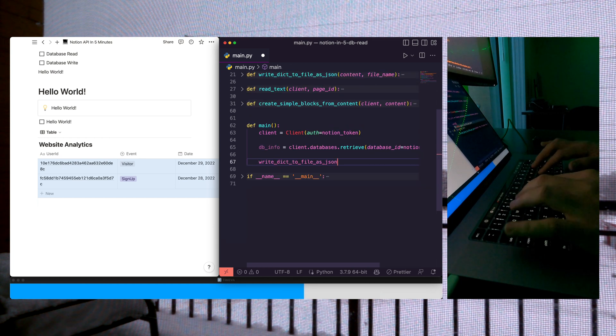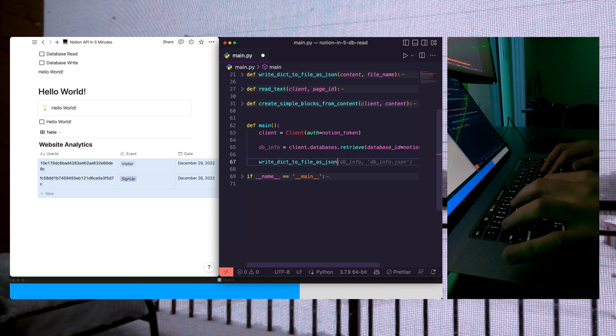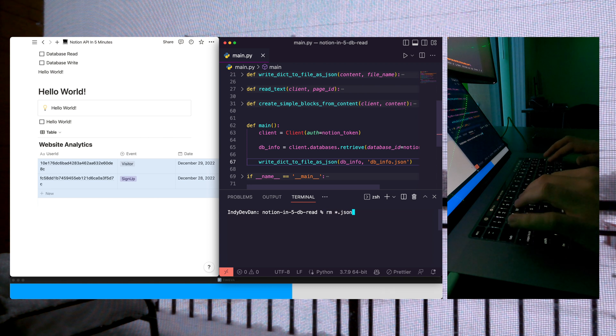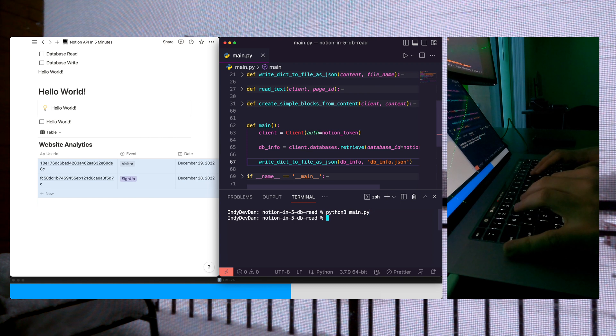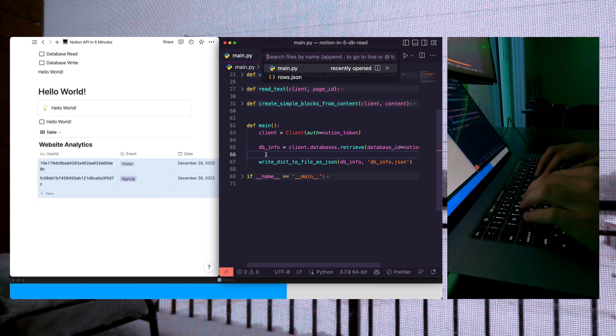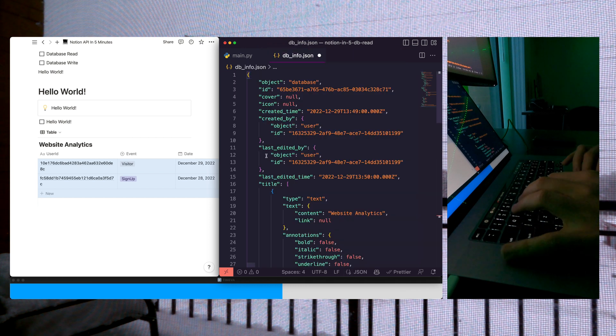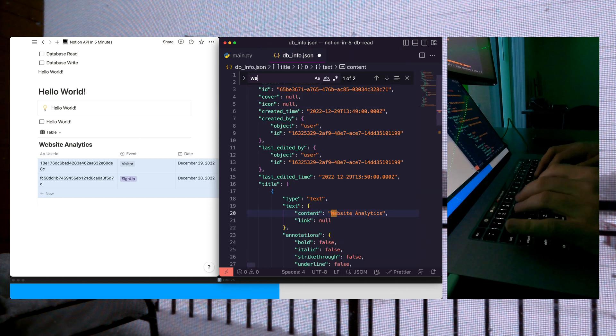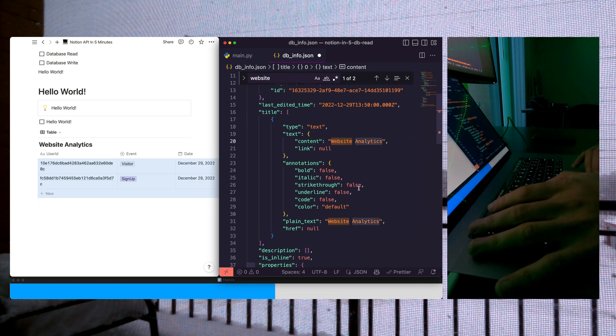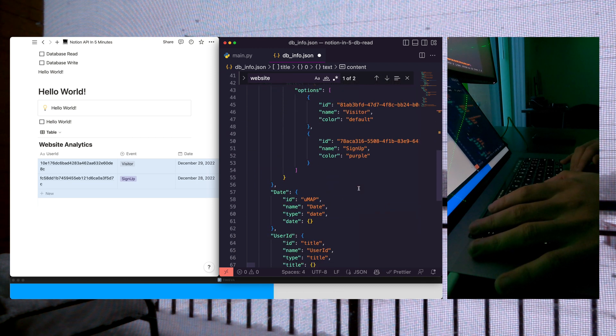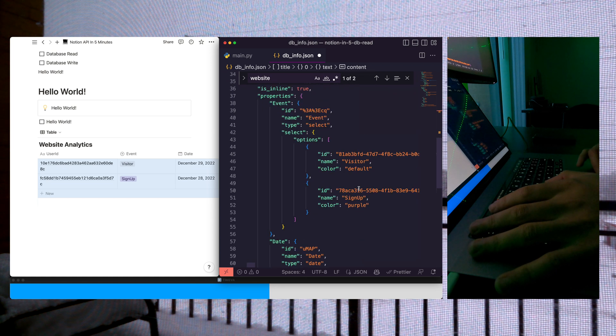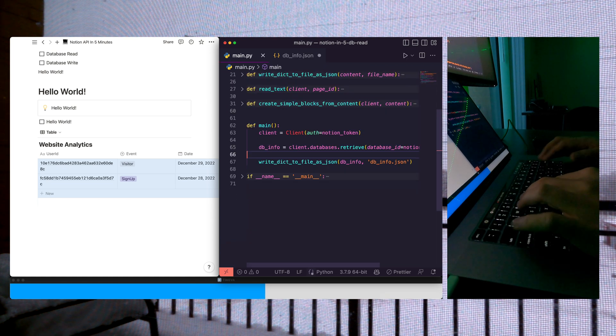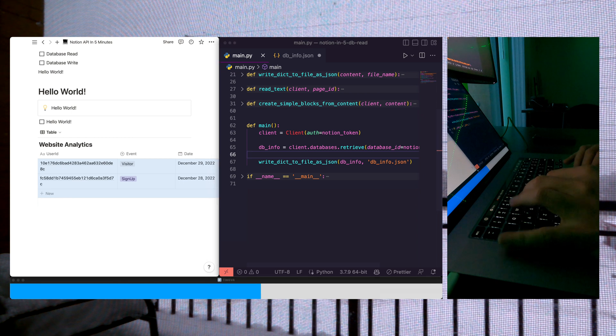Let's reuse our write dict to file as JSON function, and let's see the output of this function. Let's check out our dbinfo.json. Let's prettify this, and as you can see, we have all the information from our website analytics minus our actual rows. This is just giving metadata about the database itself. So let's go ahead and learn how to read the rows.